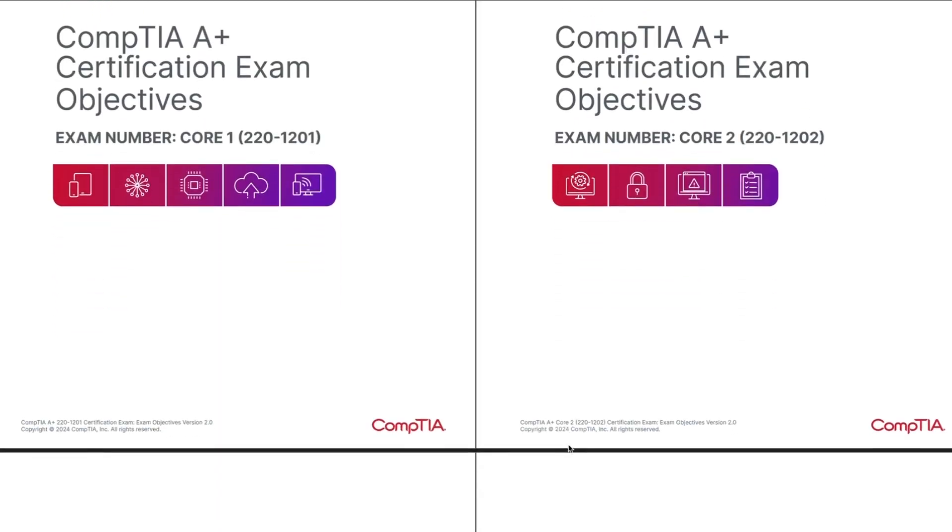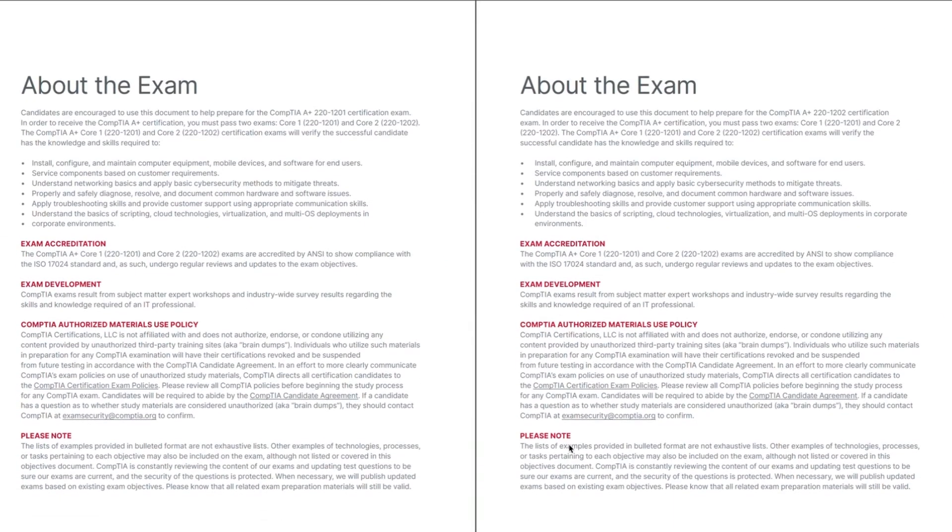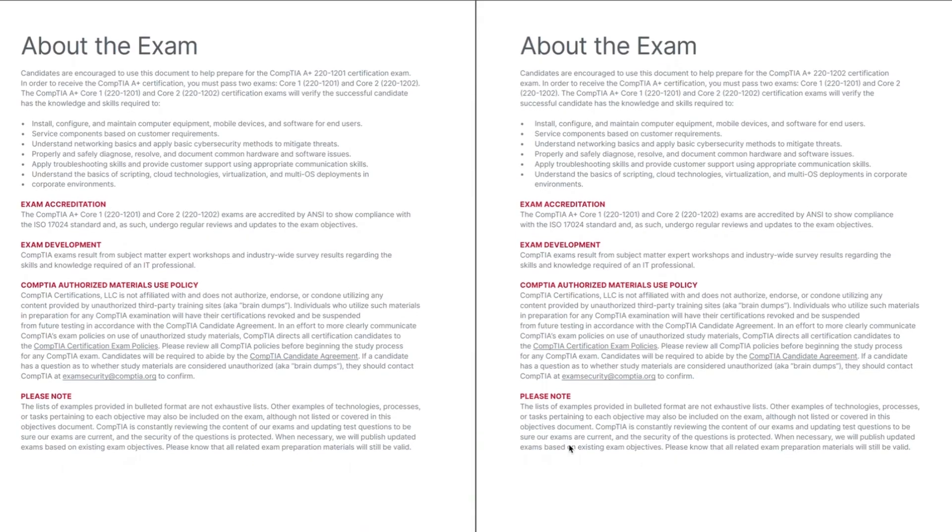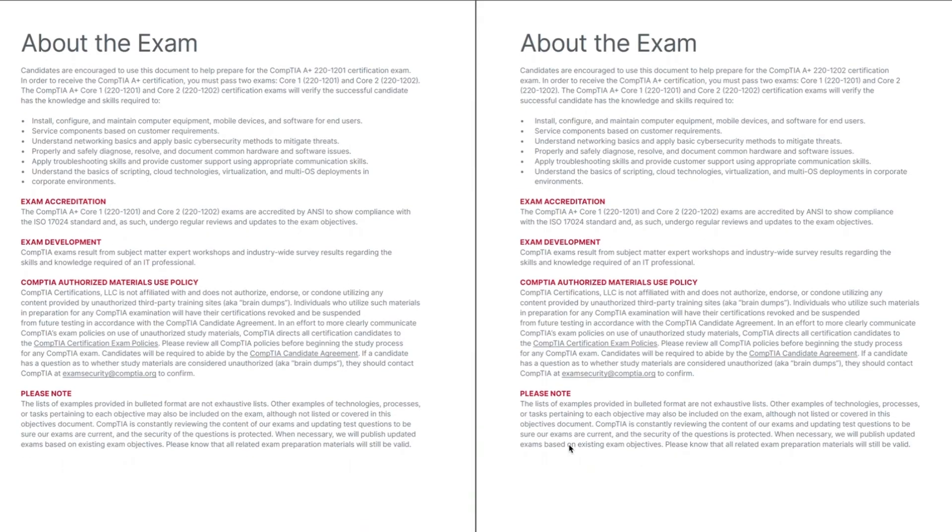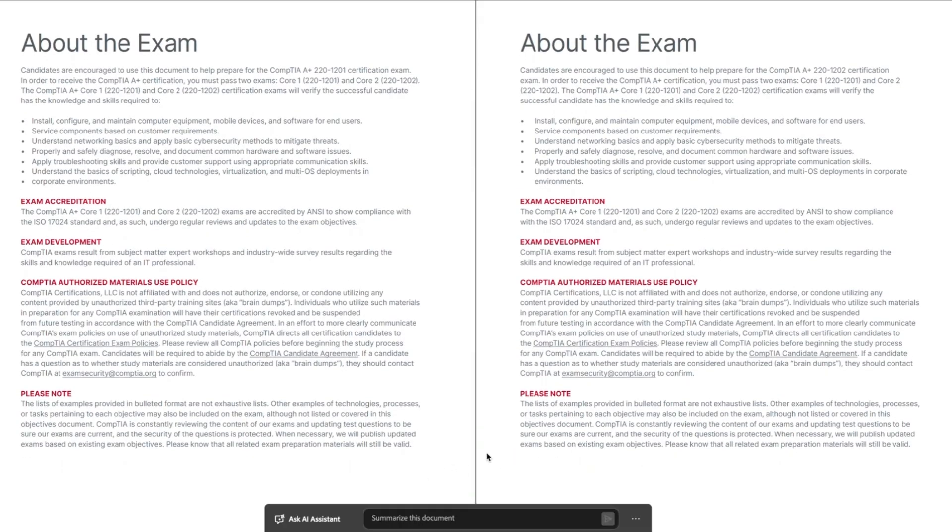The first page of the objective booklet provides general information about the exams. The information on this page actually applies to both exams, and this page is in each of the exam booklets.